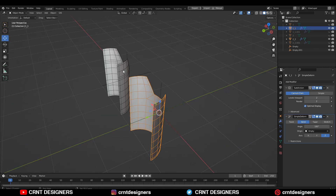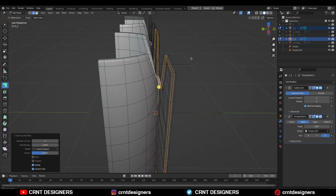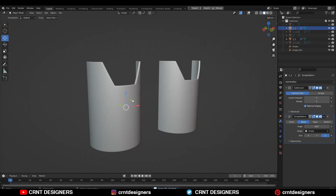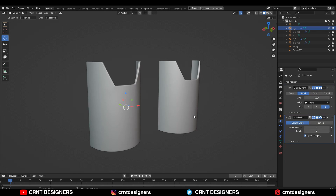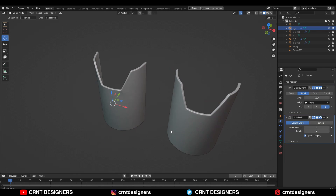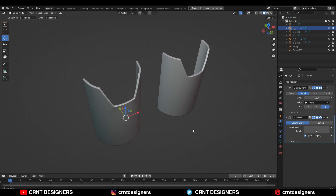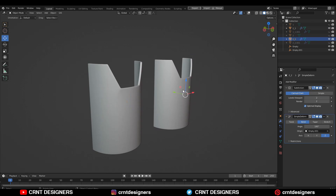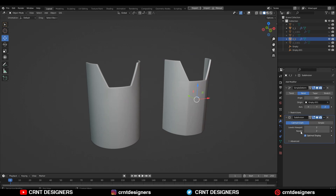Just select both the objects and then extrude them and add a little bit of thickness — still we are getting good results. Now just take your Sub-D modifier to the bottom of the Simple Deform modifier and you can see we are getting small pinching in the corner. Repeat the same step in the second scenario.